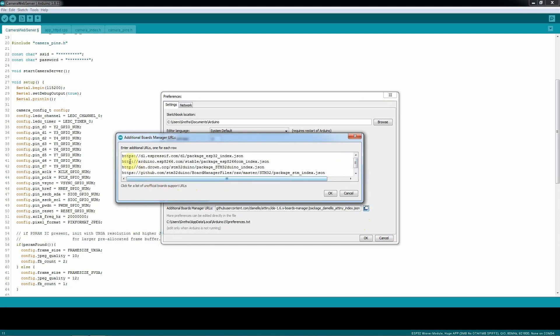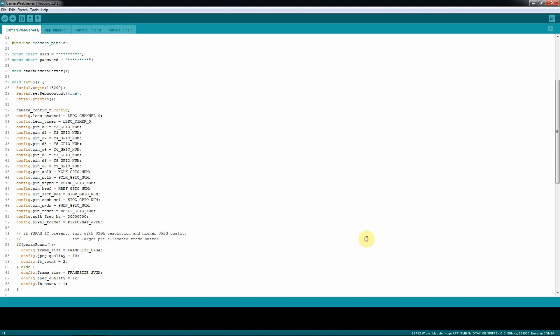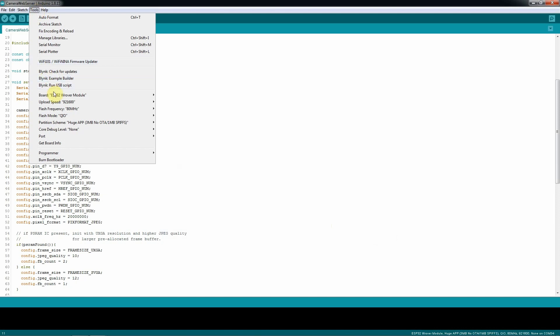Make sure that this link here, you're gonna be typing it in on this place. Once you type it in, just hit OK, and hit again OK, and you go to tools, and you go to look for the ESP32 Arduino IDE, and you select the board.